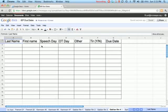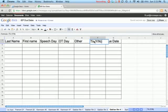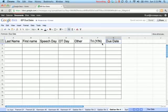You can put in your last name, first name, speech day, and then it's going to say T-I-R because of my dyslexia. And you can change that easily to tri if you want to. And it automatically saves.